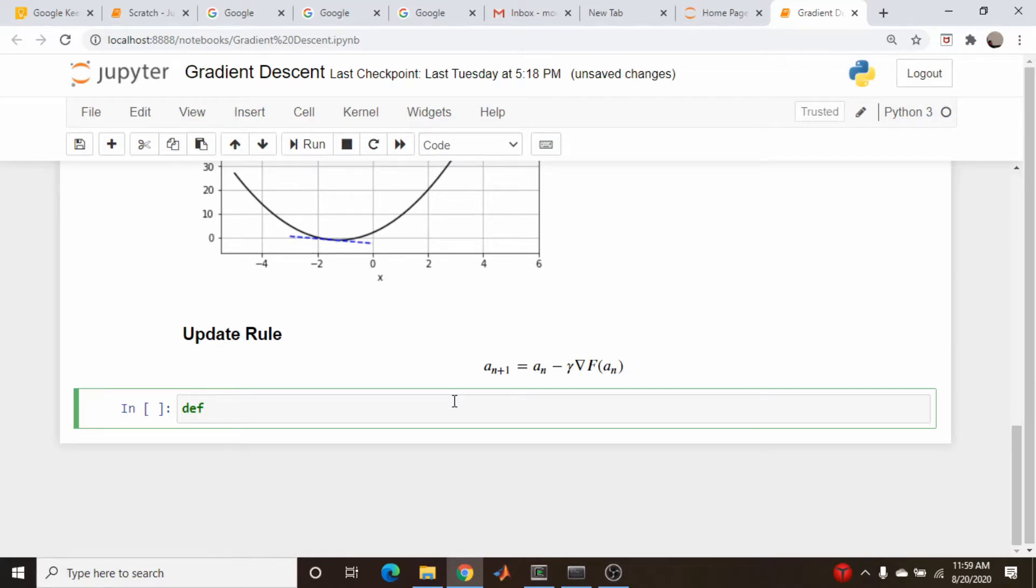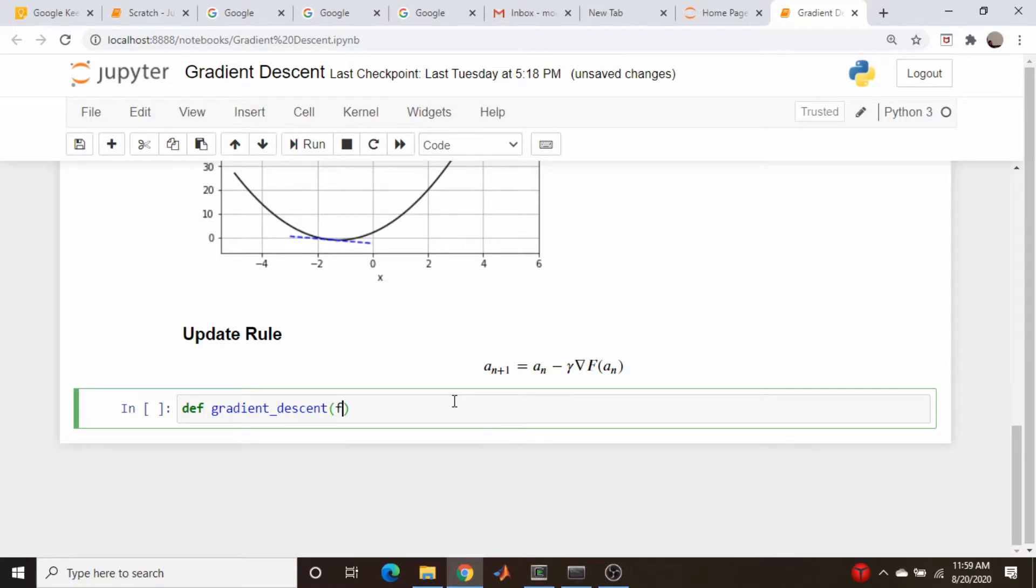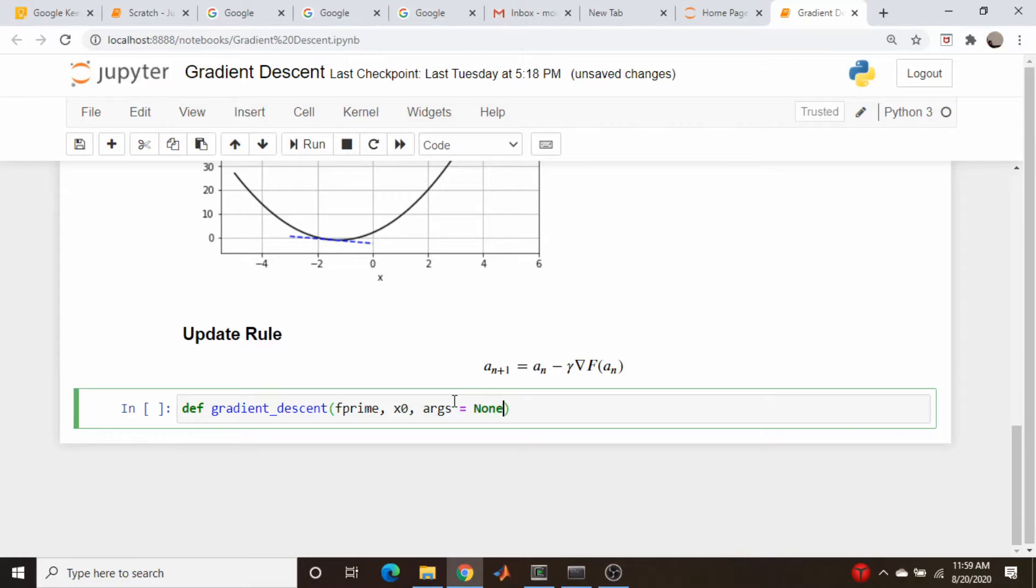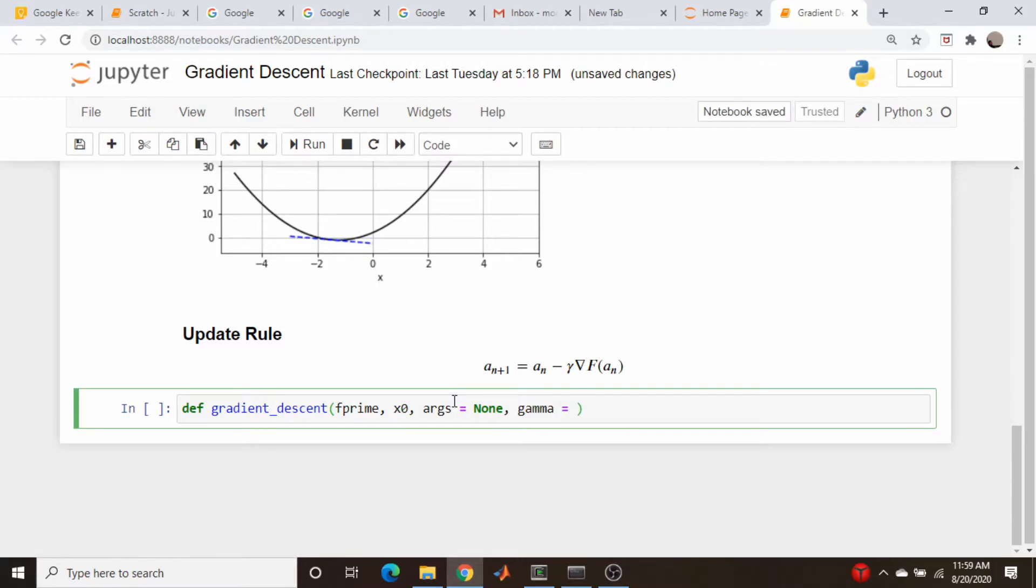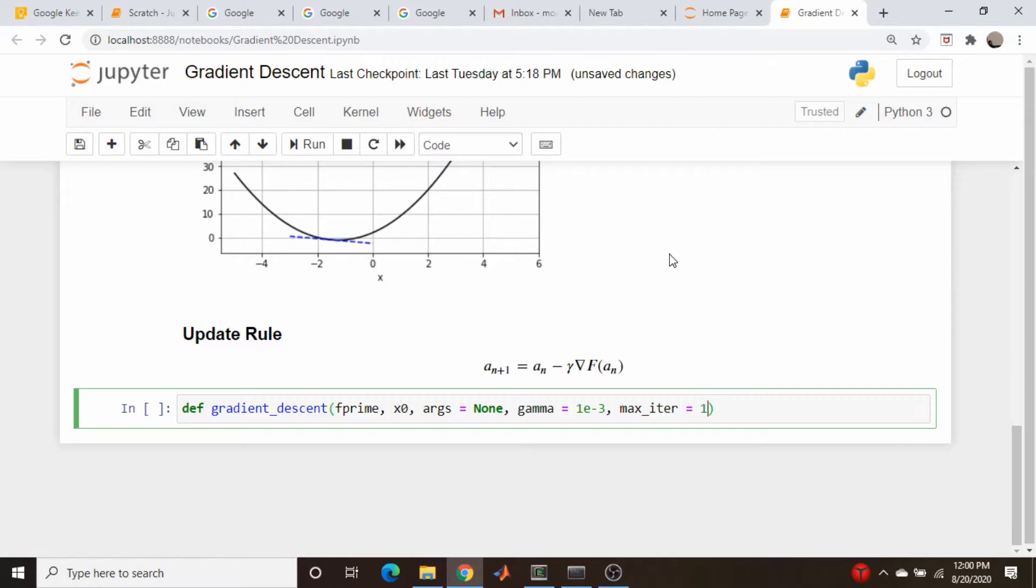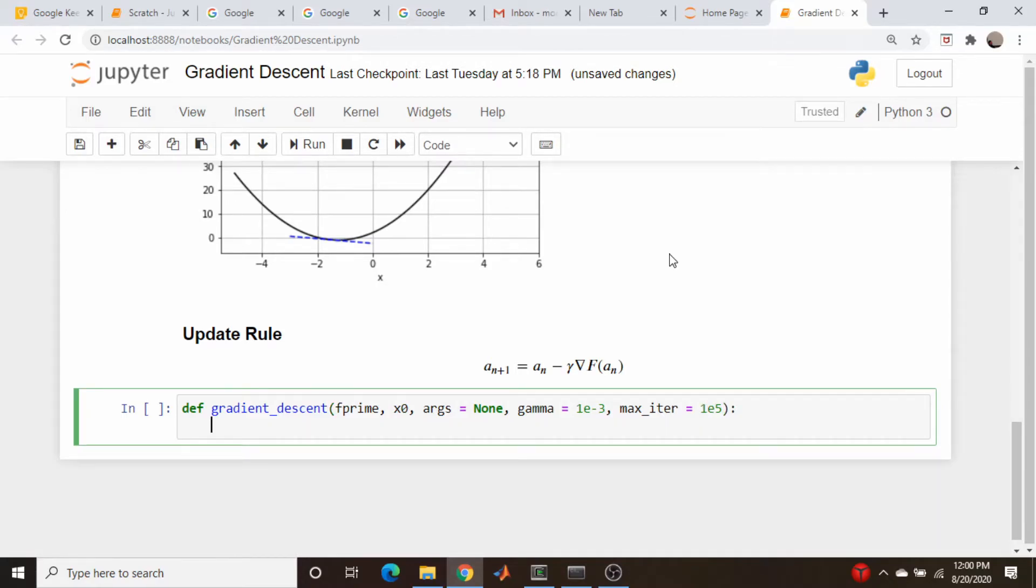So I'm going to do define gradient_descent. I'm going to write our function that calculates the derivative. I'm just going to call f_prime for now. Our initial guess of the root will be x_zero. I think I will pass in some arguments if the function needs it. So I'm going to have the capability to pass in additional arguments to this function. Let's set a default value of gamma equal to 10 to the minus 3. And I will set a maximum number of iterations. Let's do 10 to the 5, so 100,000.